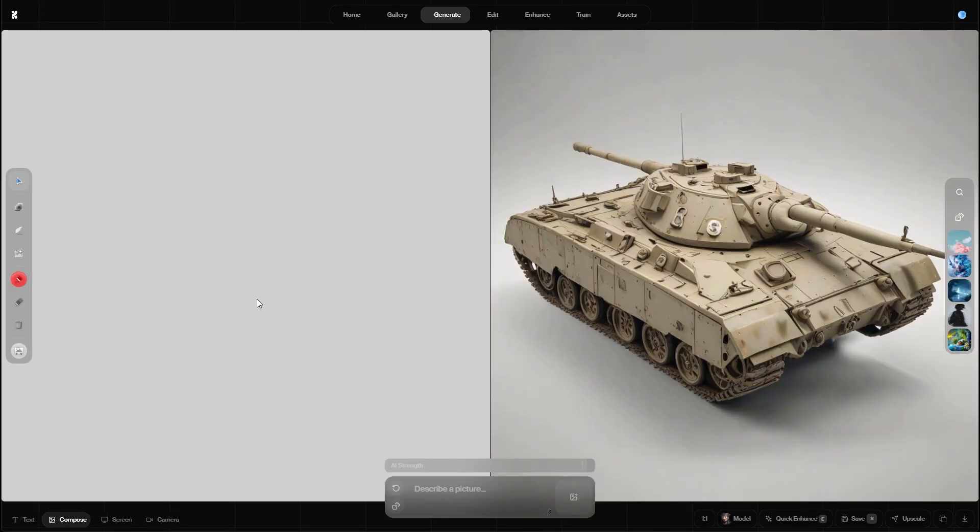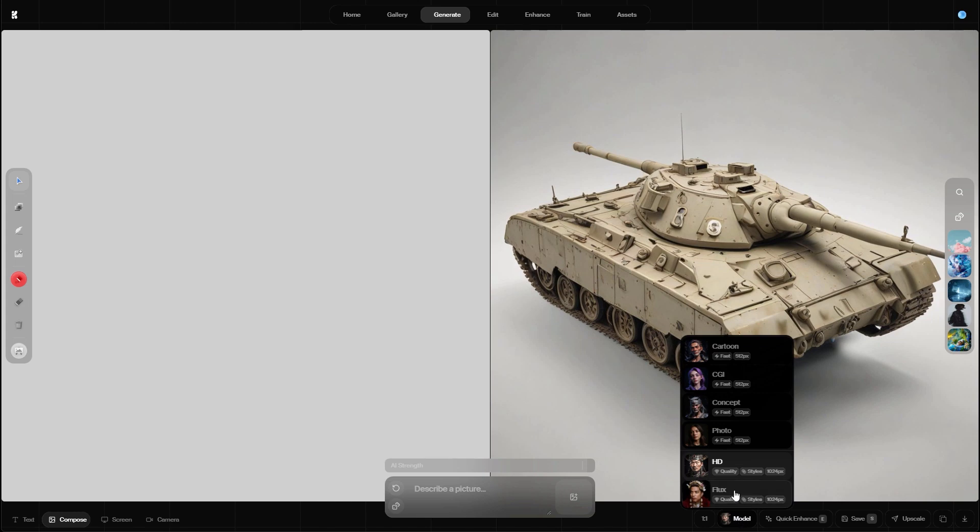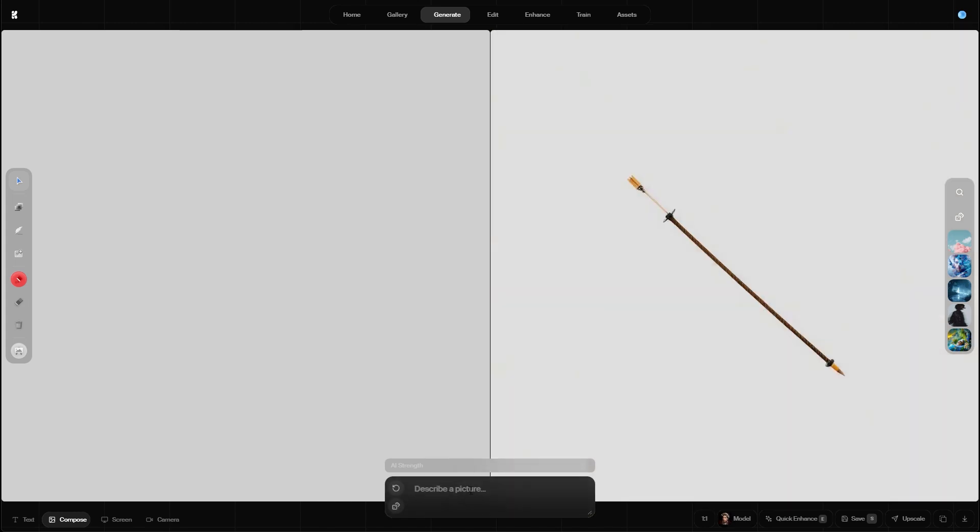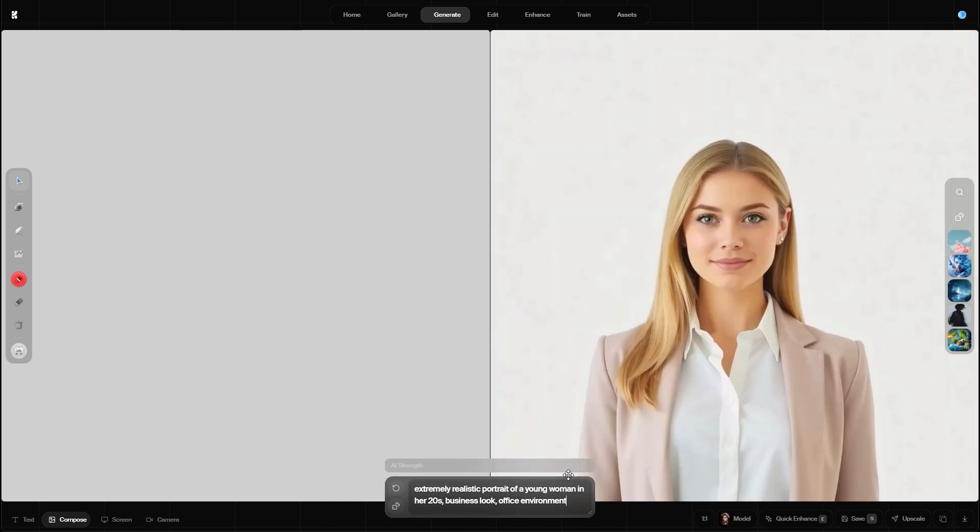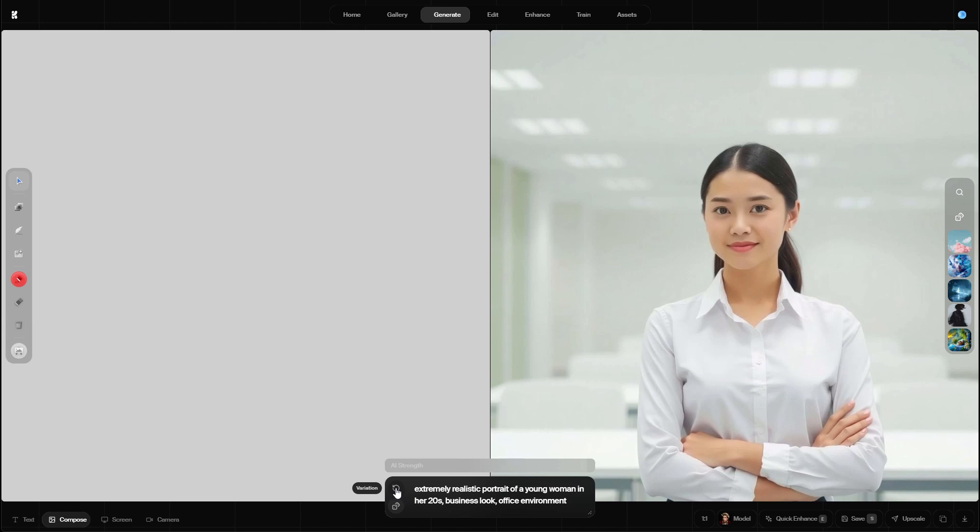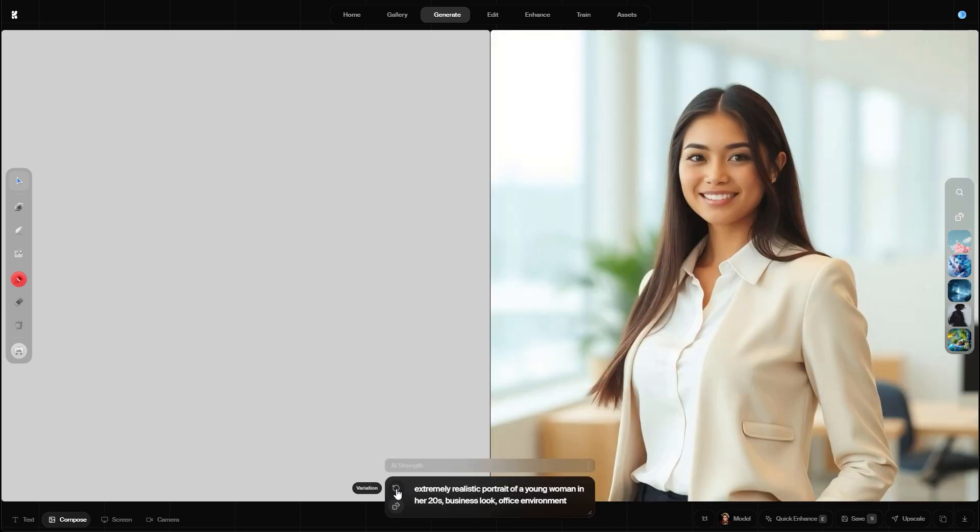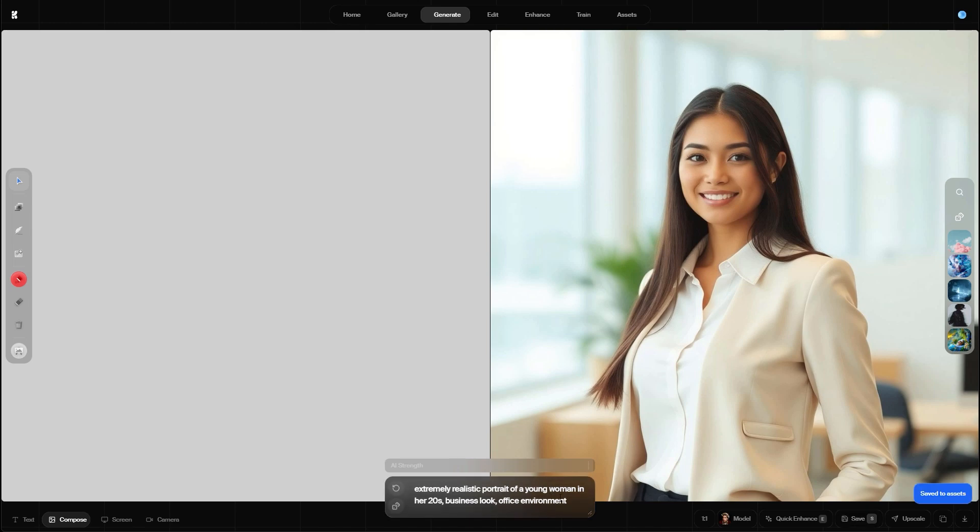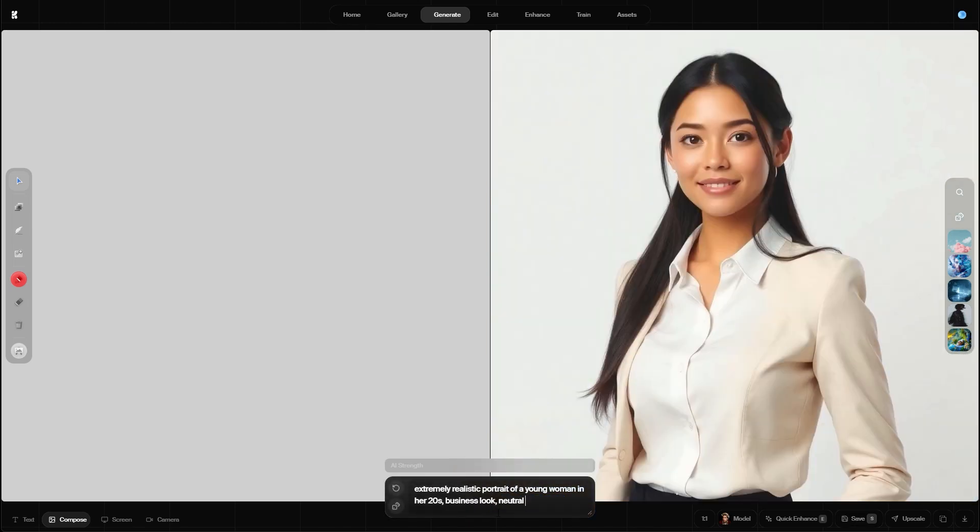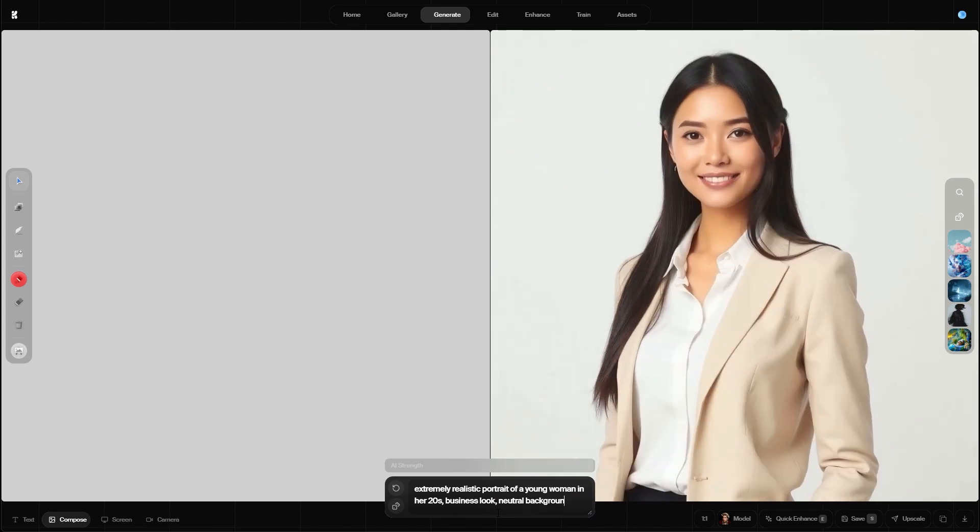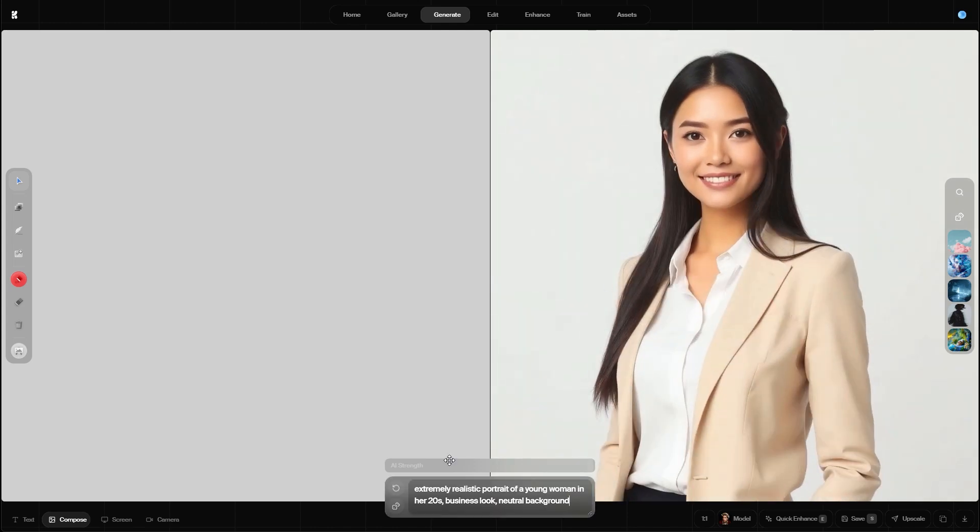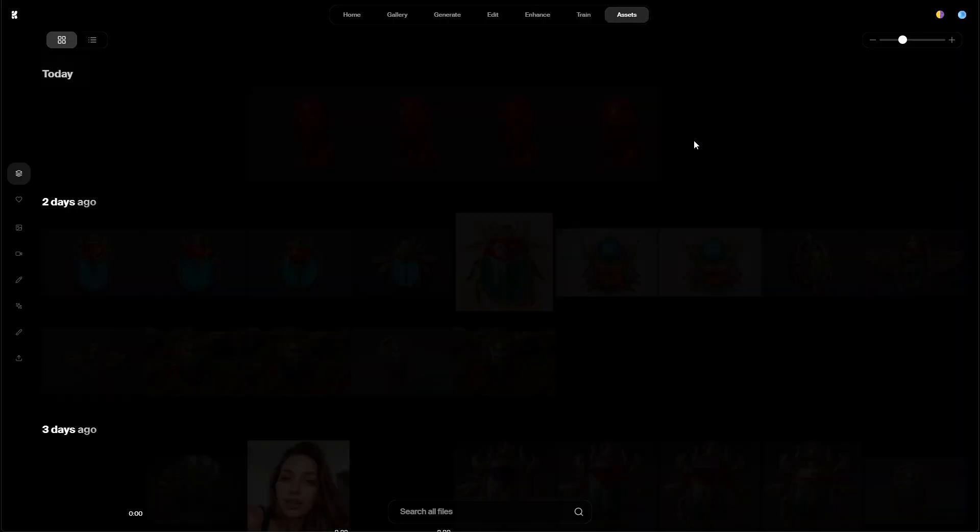Now if you are looking for more realistic results especially when you try to create AI generated people then it makes sense to switch to the flux computation model. And then I've prepared a prompt. An extremely realistic portrait of a young woman in her 20s, business look, office environment. Let's create a few variations. This one looks interesting. I'm gonna save it. And then let's create one more. This time with a neutral background. And this one looks nice too. Let's also save it. And then let's go to the asset page.